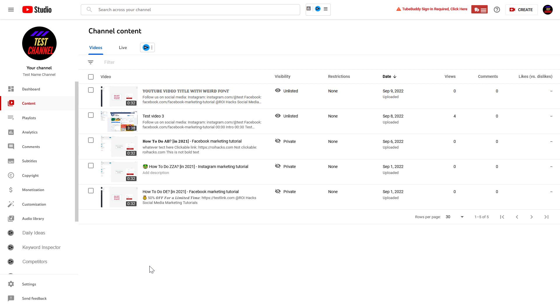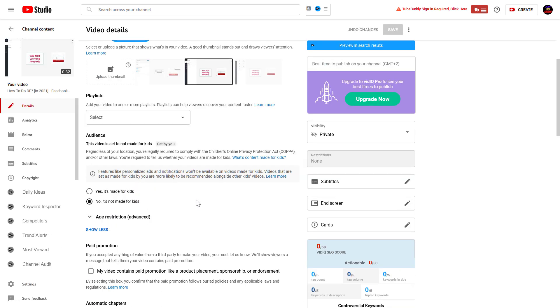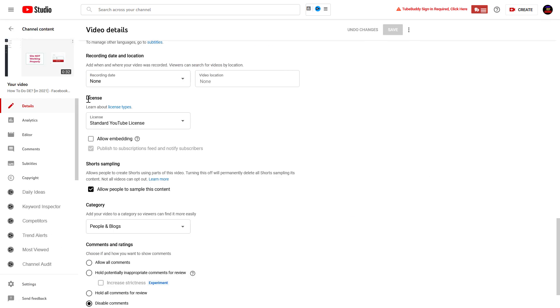In this case, you can turn on embedding again for a YouTube video. So in this case, let's turn on embedding for this video. All we have to do is click on the video, then scroll down to the License section.